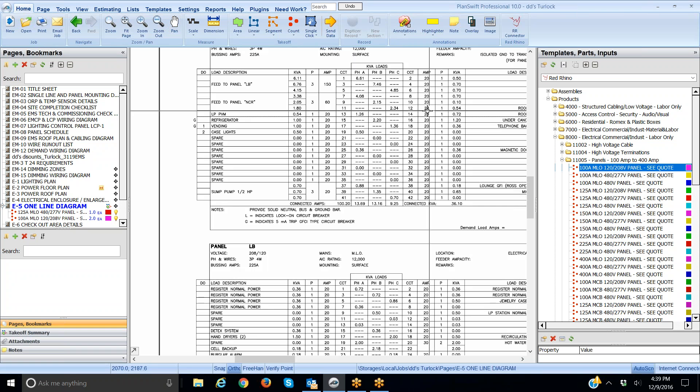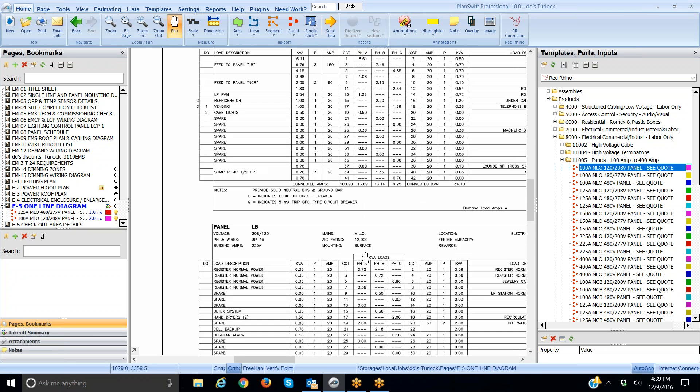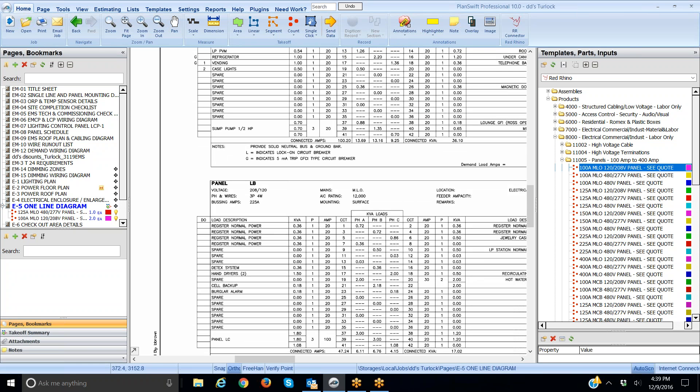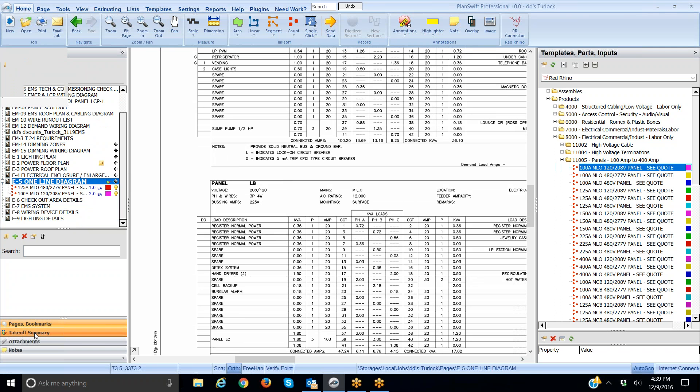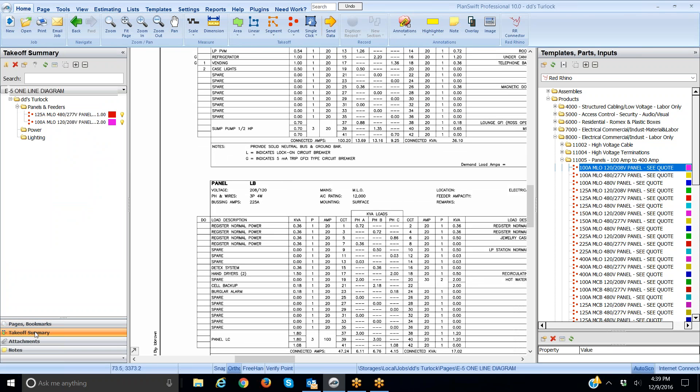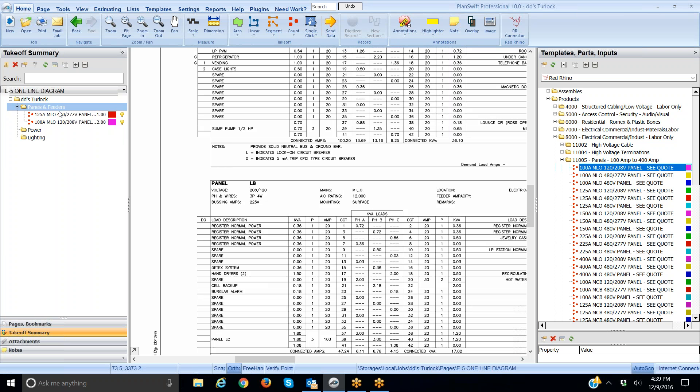You simply go through the plans and do that on each panel. I'm just showing you the idea so I'm not going to go through and count all the panels. But as I count them it digitizes over here and counts them. Down here if you click on takeoff summary it shows a different view. I would export those panels to Red Rhino and Red Rhino will load the labor in the estimate for them.